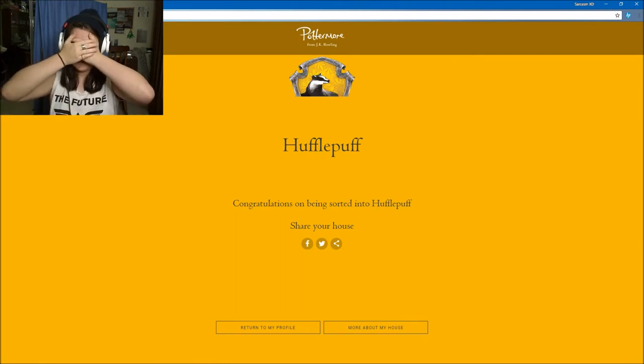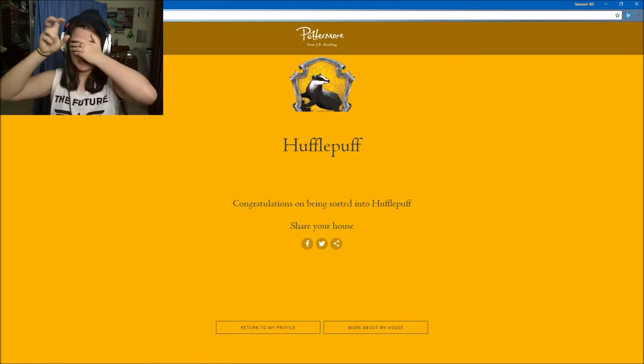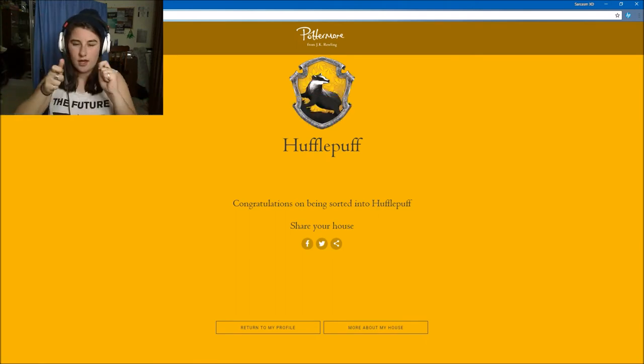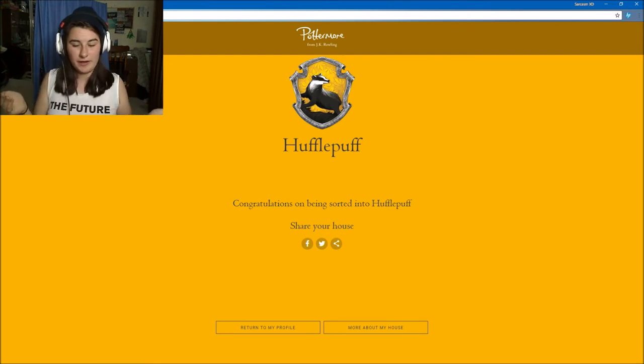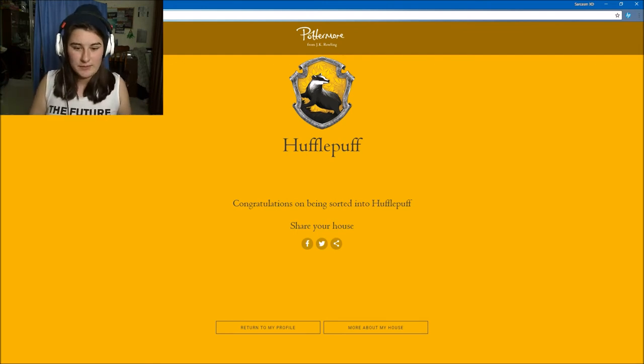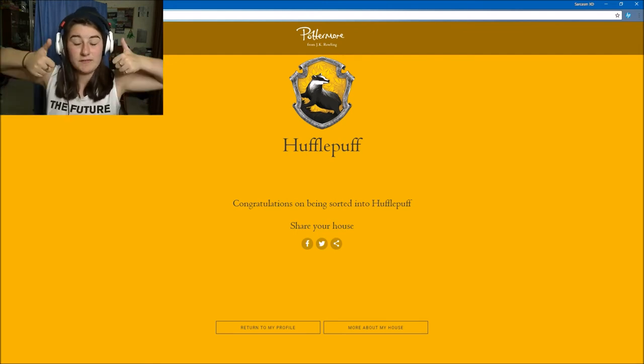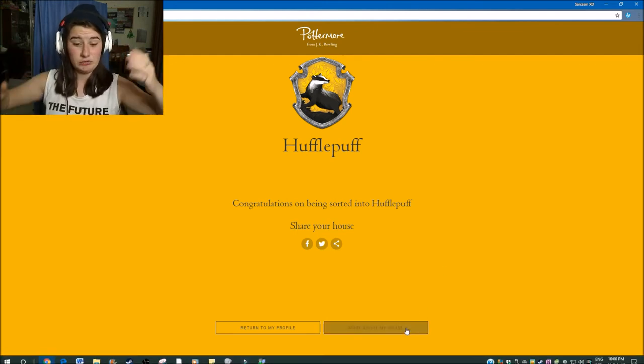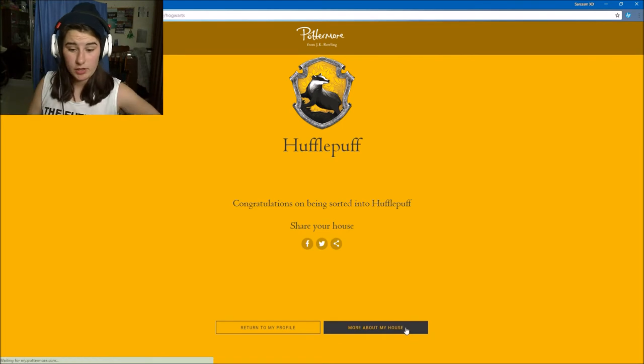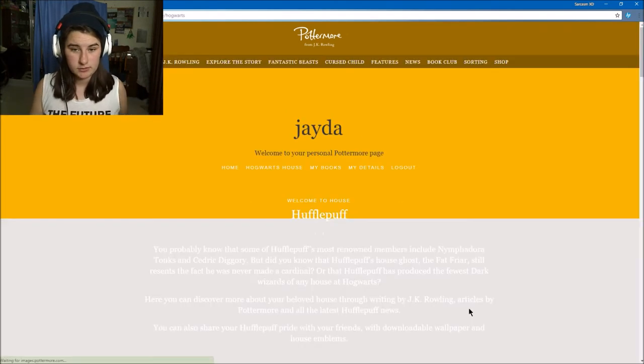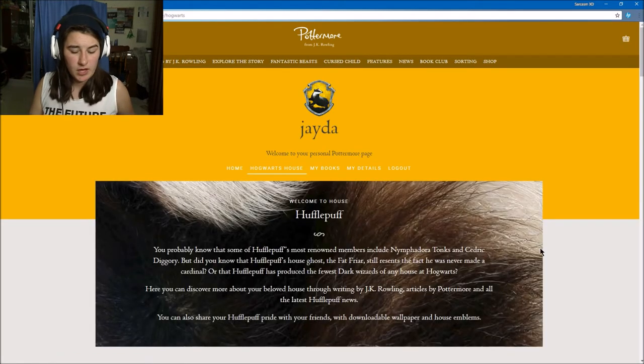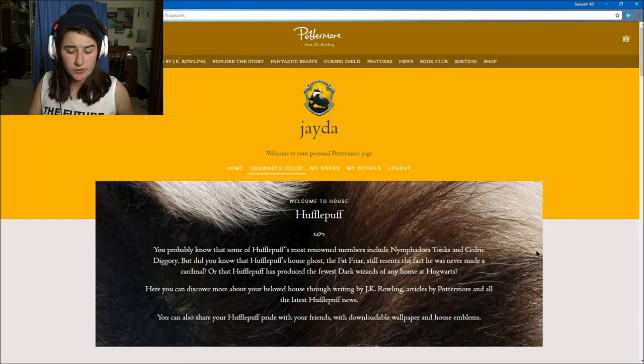My sorting house is Hufflepuff! Cool, I've been sorted into Hufflepuff. I mean, that's pretty cool. Let's look at more about the Hufflepuff house and see if it actually is like me.